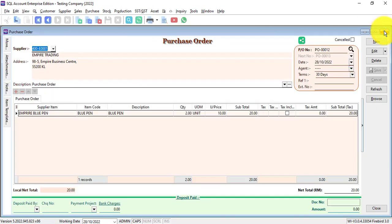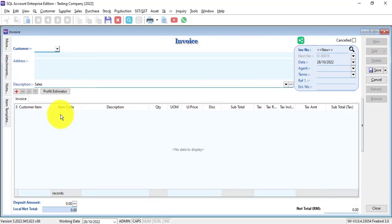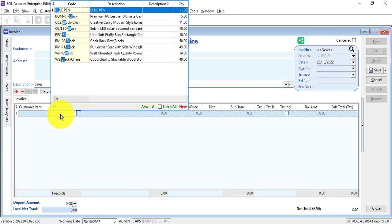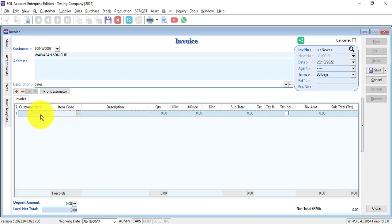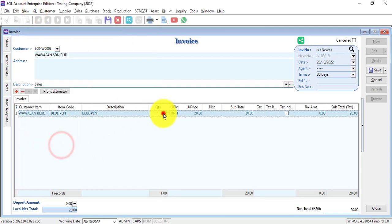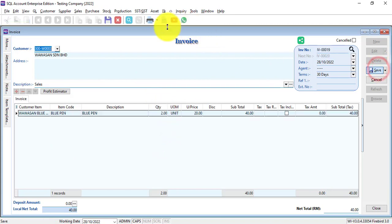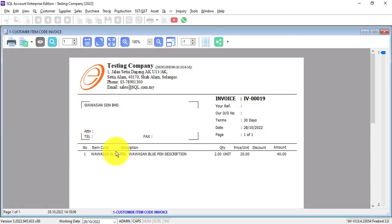The same theory goes to the sales side. Let's say I'm doing an invoice. Normally we'll select the item code or description. But when I sell to Wawawasan, I don't want to use my own setting. I can use the BluePan item code or description according to the customer, which is Wawawasan BluePan. I'm going to save it. Preview. I customize the invoice format, and it will show the customer item code and customer item description instead of my own setting, which is just BluePan.